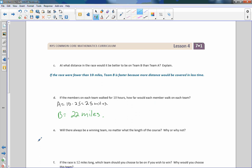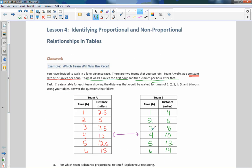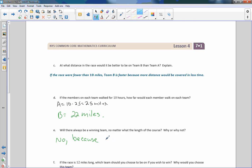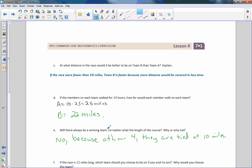Question E: will there always be a winning team no matter the length of the course? The answer is no. At hour 4 they were tied at 10 miles. So there will not be a winning team if the race is exactly 10 miles. But other than 10 miles, Team B is in the lead for less than 10, and Team A is always in the lead after 10.